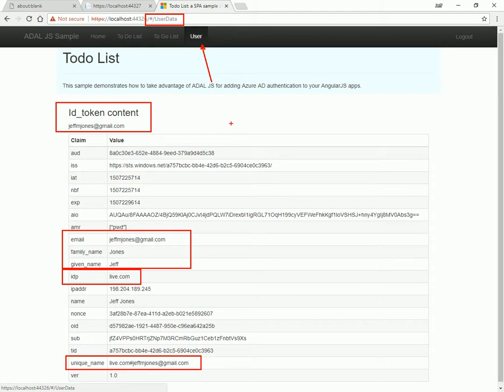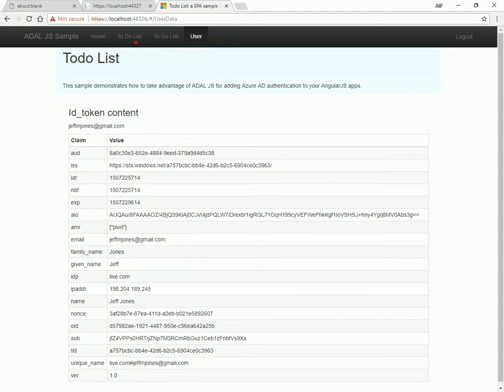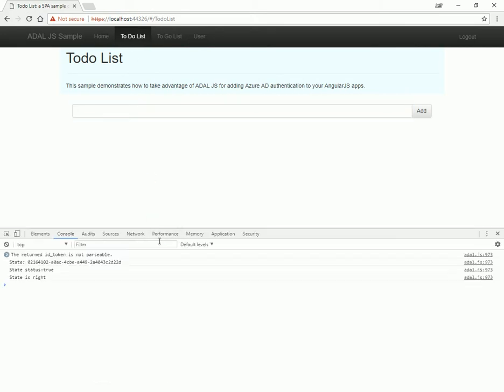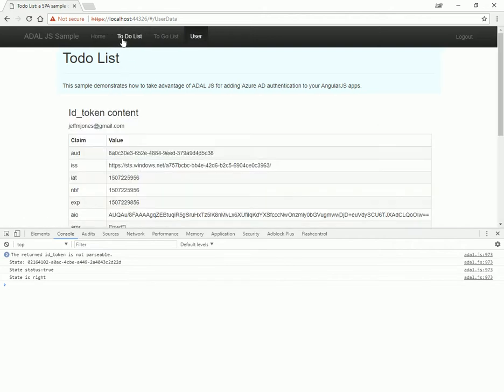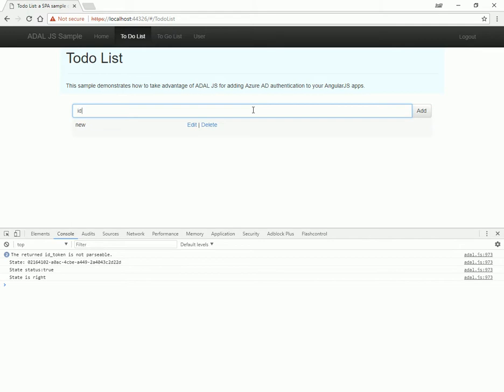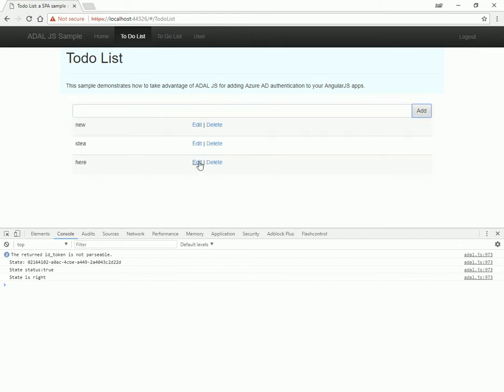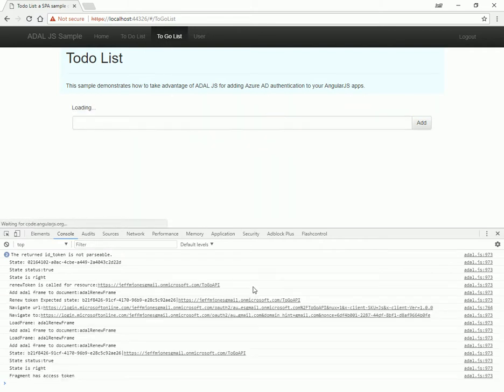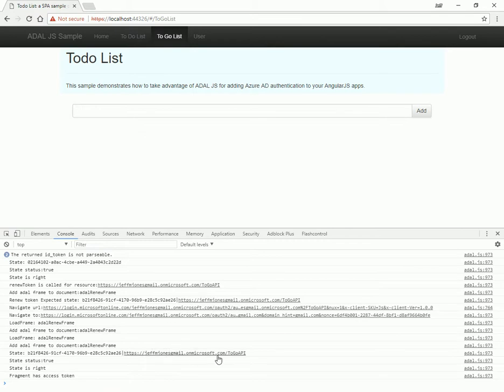So if we navigate to the other routes, to-do list and to-do list, we should be able to interact with data. Navigating to the to-do list route, we see a text box where we can add and remove items. I'm going to go and open up the console in the bottom just so we can see a little bit more detail about our route navigation and the logging. So I'm going to put new and hit add idea here. And as you can see, items are added to the list and it's tracking well. On the to-do list, we see more debug data with all the authentication tokens.